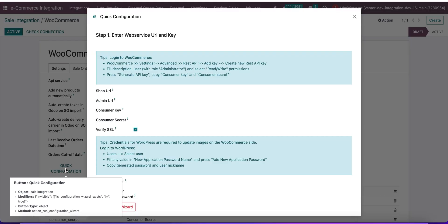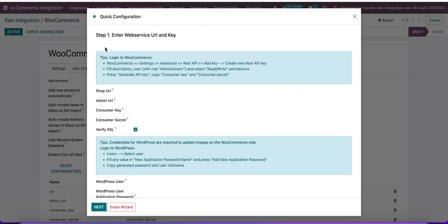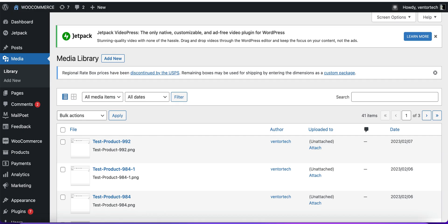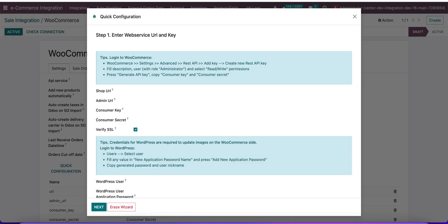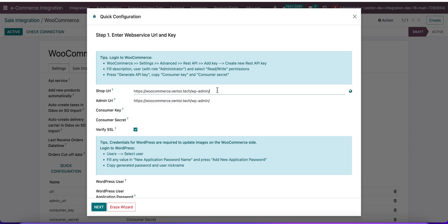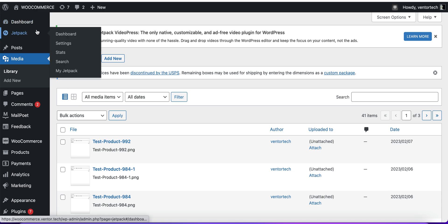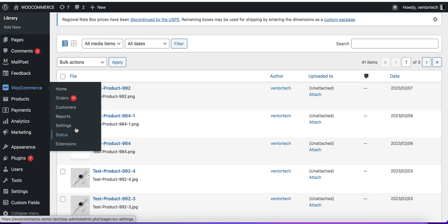Now we can go to the configuration wizard. Here we can see some tips on how to set up and what kind of data we need. Let's start from the shop URL. Next, we need to set the consumer key and consumer secret. For this, we need to go to WooCommerce settings.